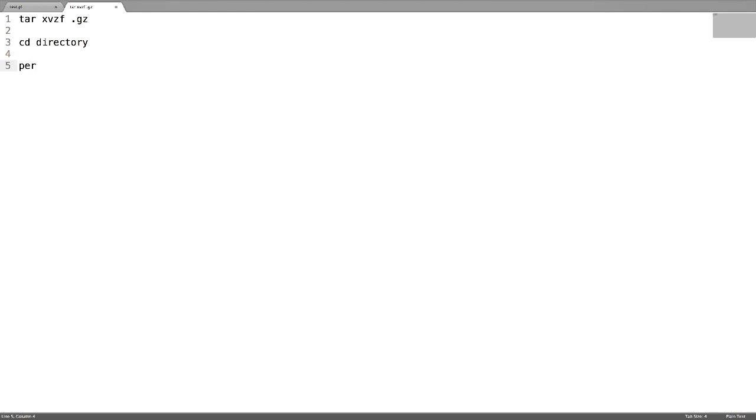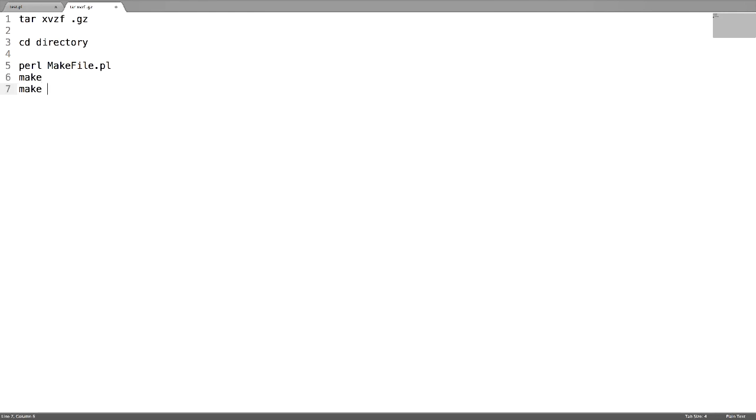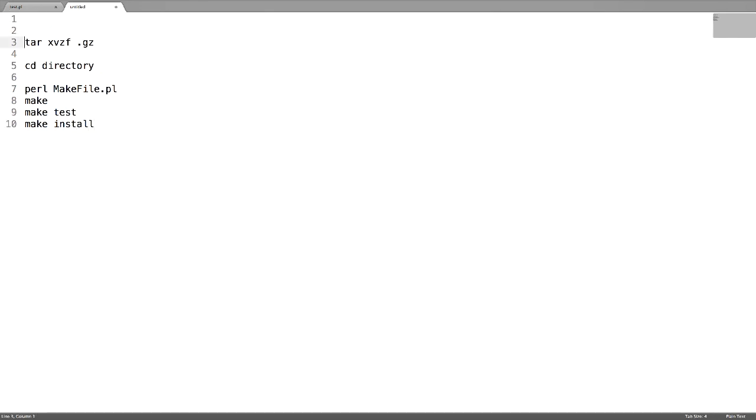Run the script Makefile.PL. After running it, run make, then make test, and at last make install. These are the steps involved for manual installation.